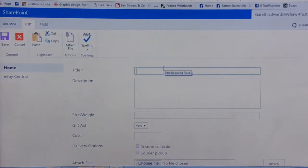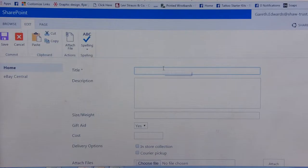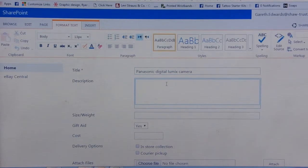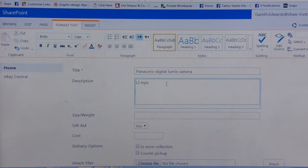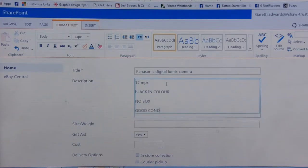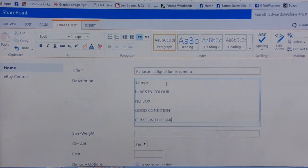It'll give you some options. So for the title — say for instance we're trying to sell a camera — we've got 'Panasonic Digital Lumix Camera'. There's your title. What we need then is a description, so we want four or five bullet points. We would have something like: 12 megapixels, black in color, no box, good condition, comes with charger. Four or five bullet points giving us a good description of what it is.